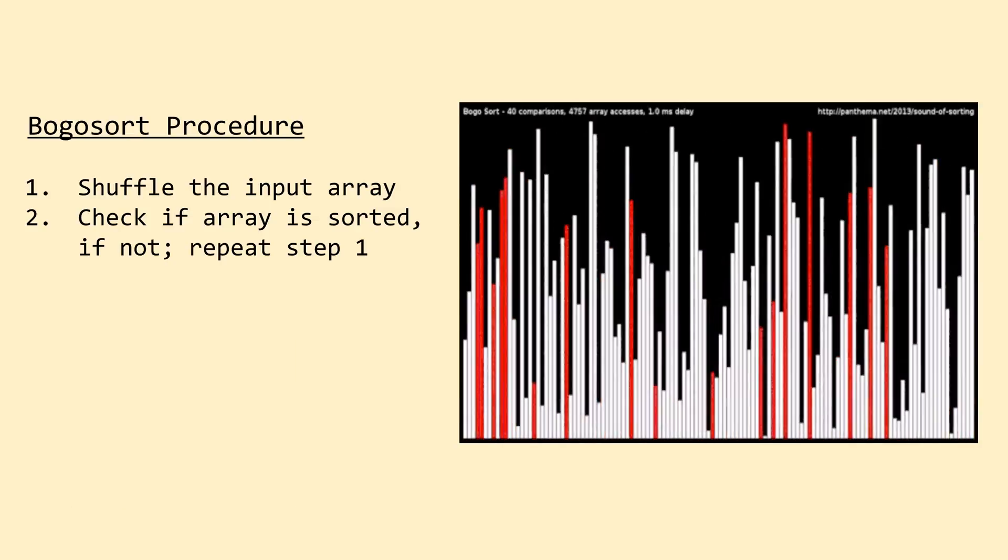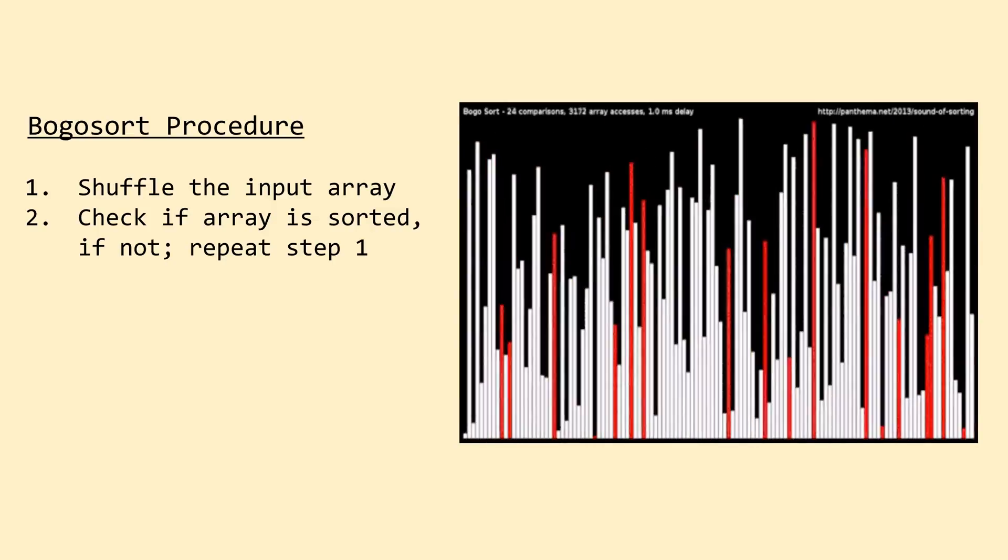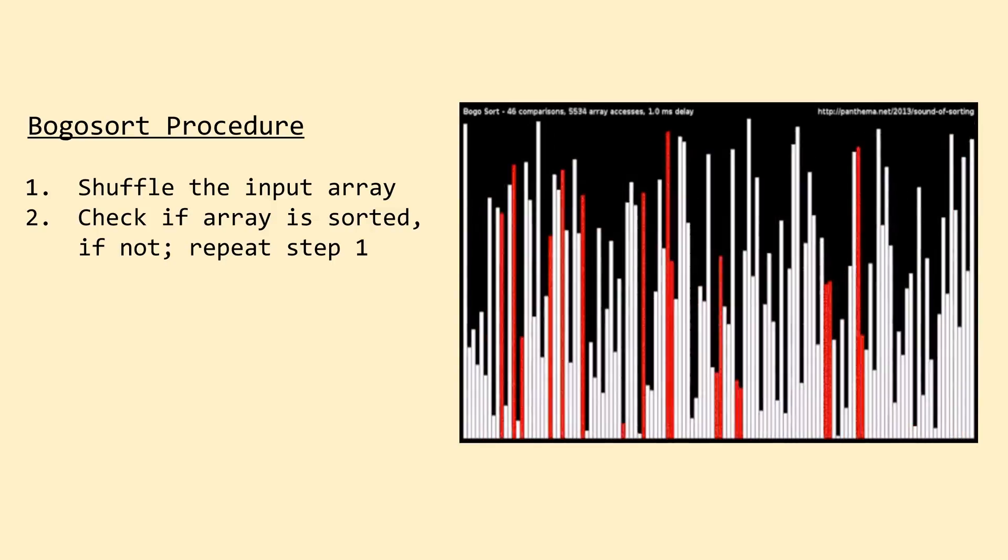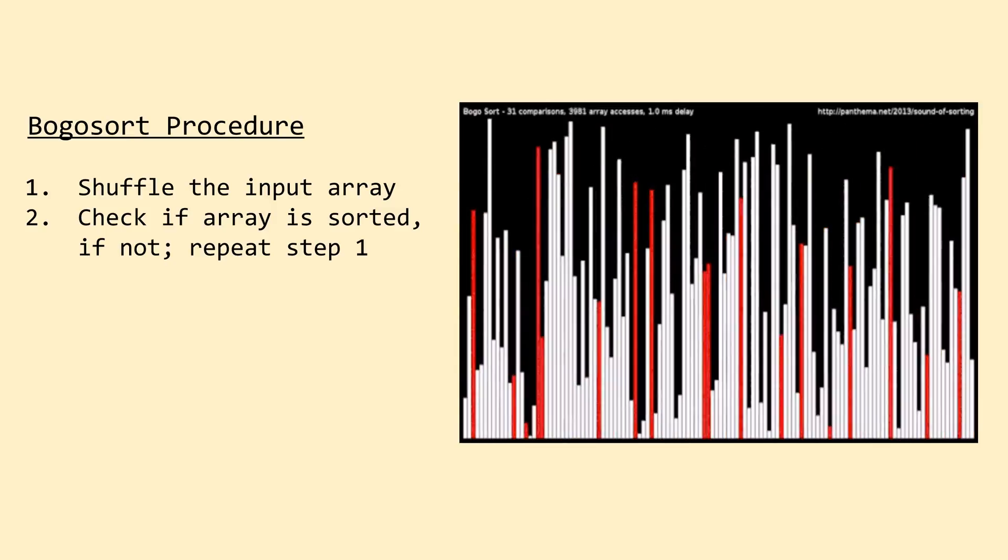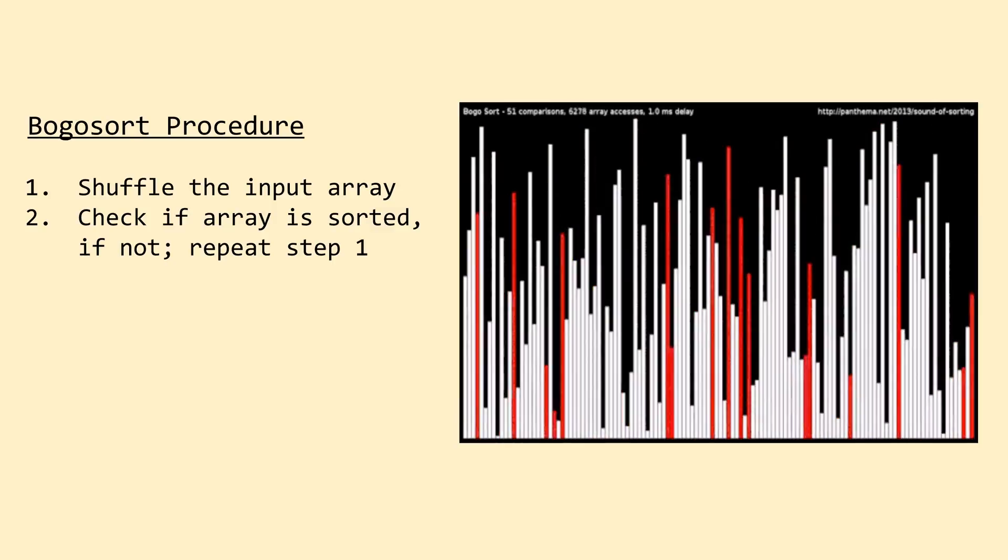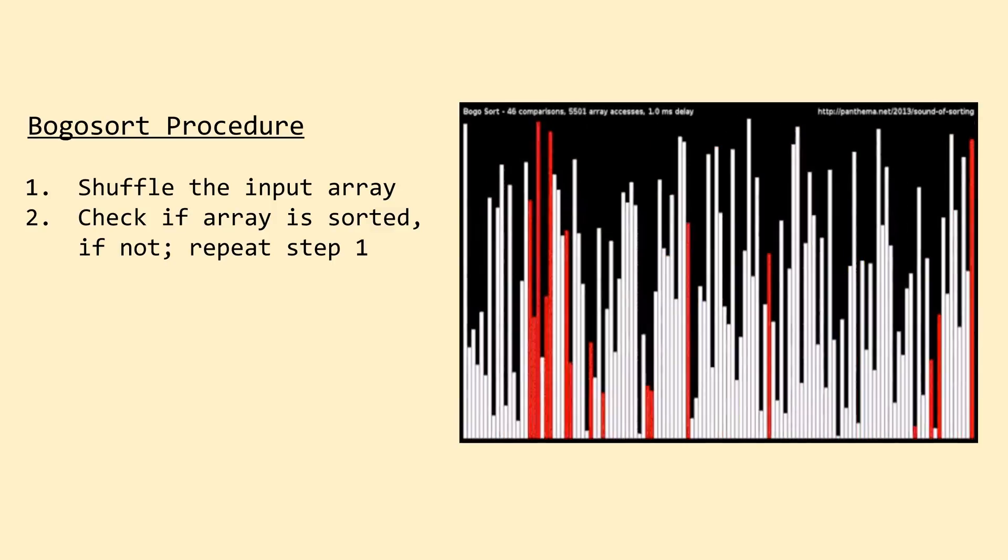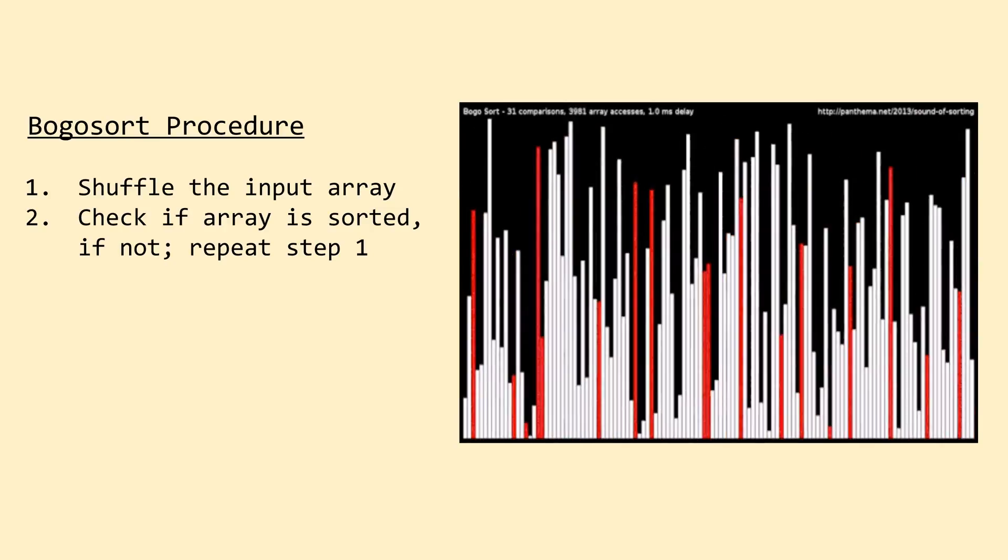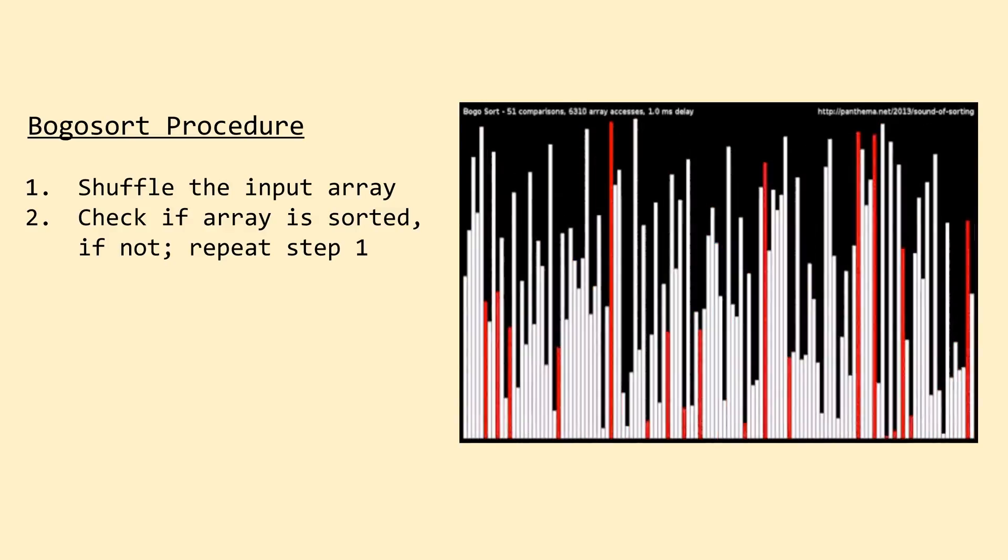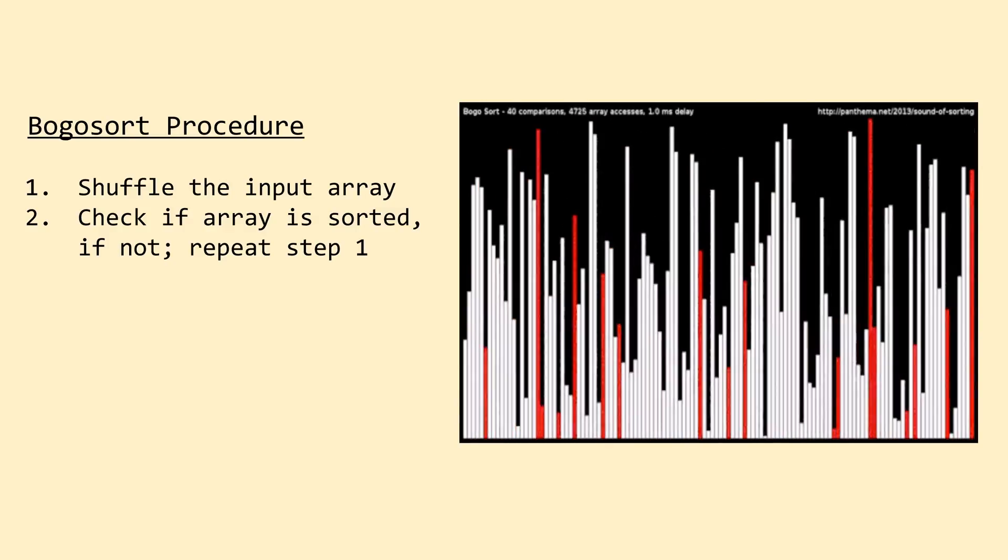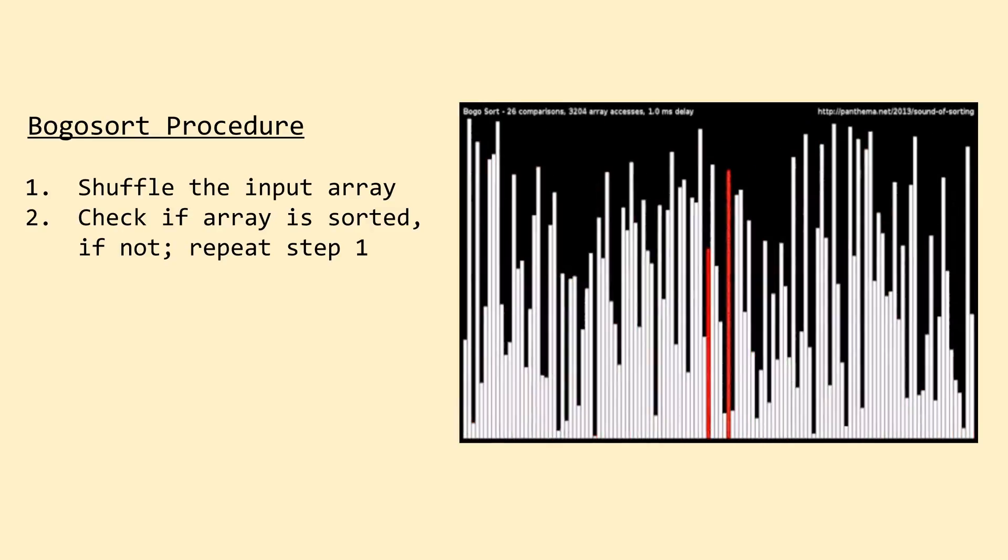In practice, there are two distinct forms of BOGO sort. The first is basically what we've just described, where we essentially just shuffle the deck on each iteration and check to see if it's sorted. The second approach may be a bit more intelligent in that it enumerates all the possible permutations, or number of ways the array can be shuffled, thereby preventing itself from testing the same random shuffle twice. Because both approaches are so terrible, we're just going to stick with the first approach for simplicity, but if you'd like to see a video covering the enumerated version, just drop a comment below and I'll get started working on it.